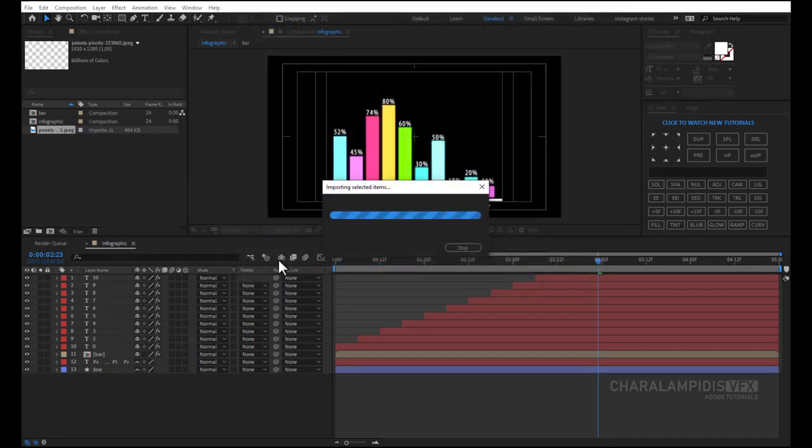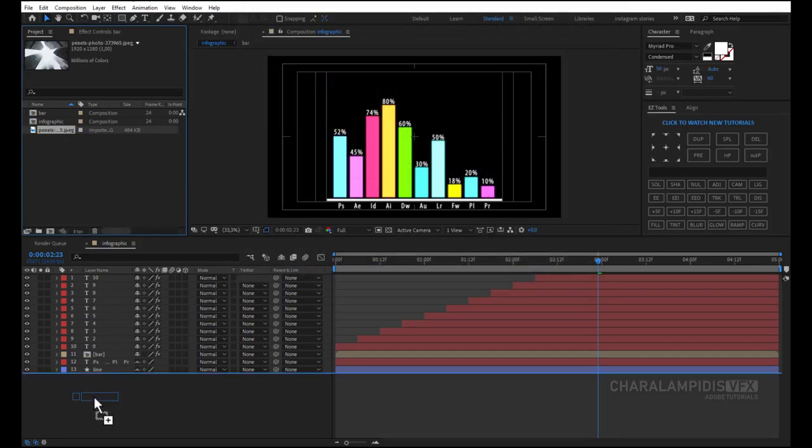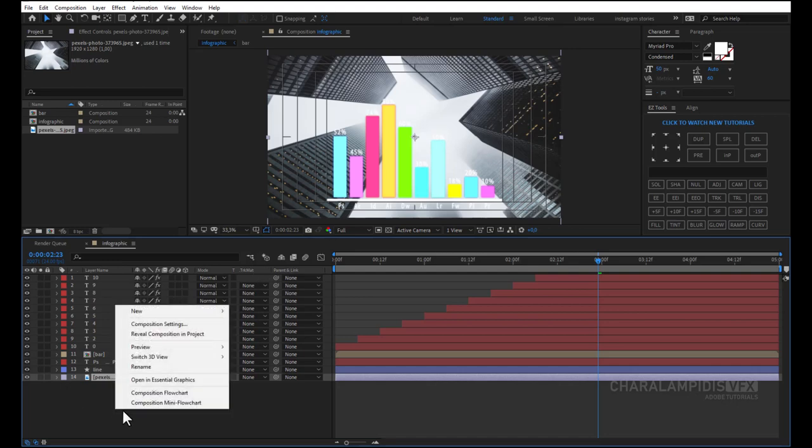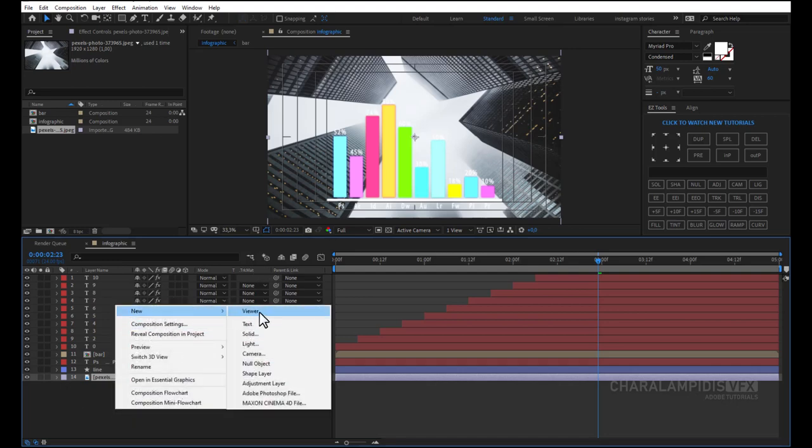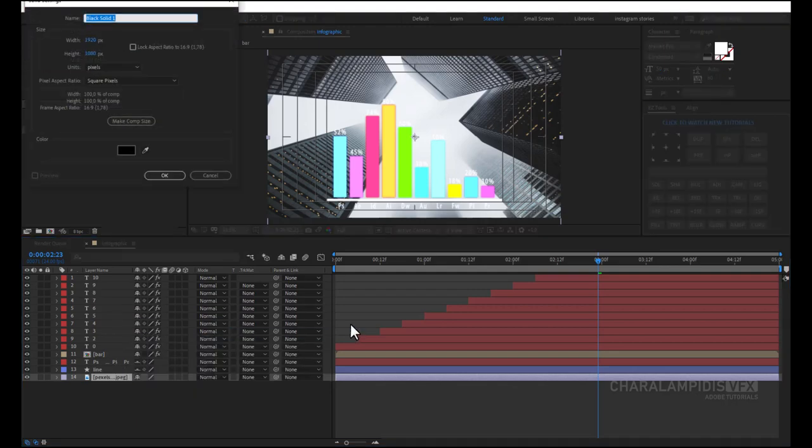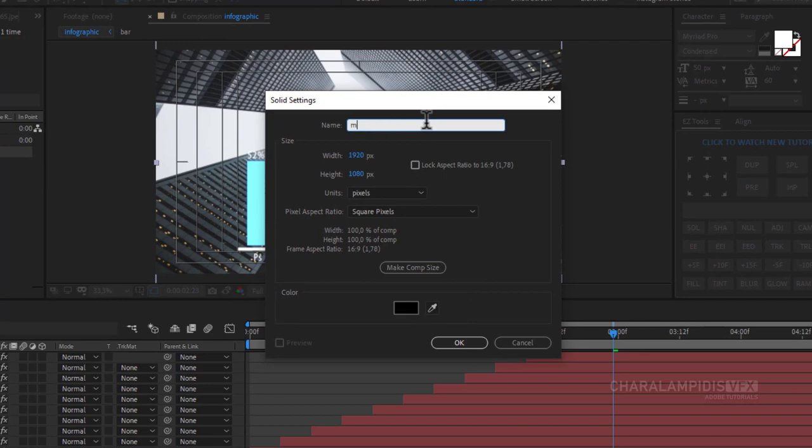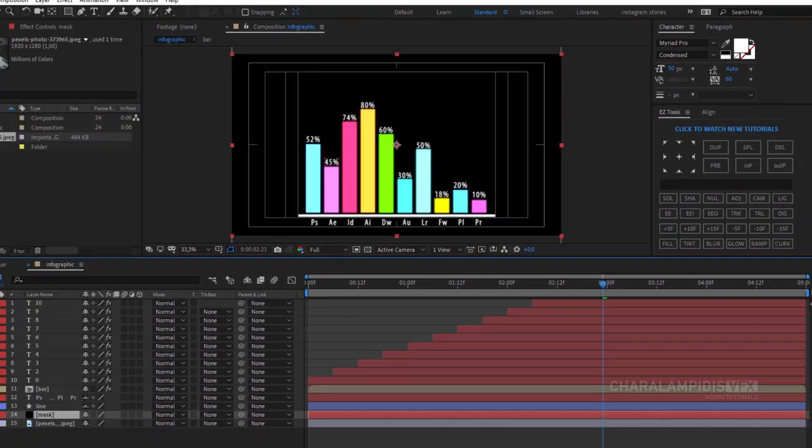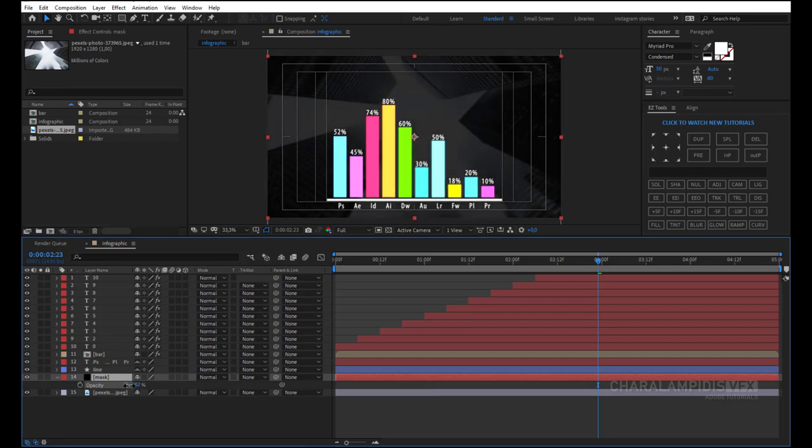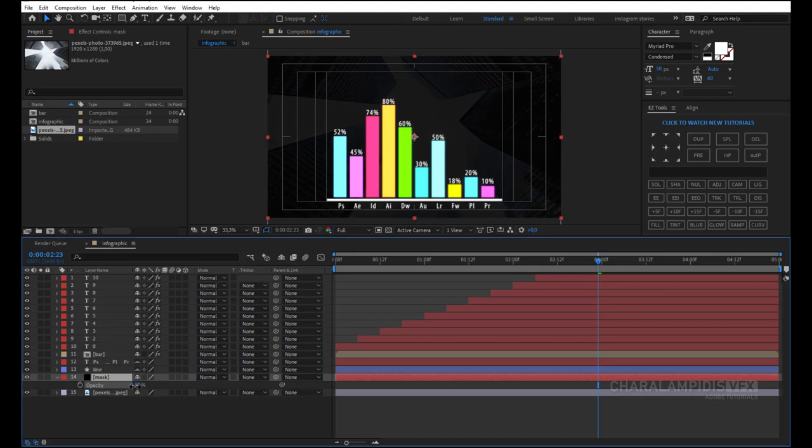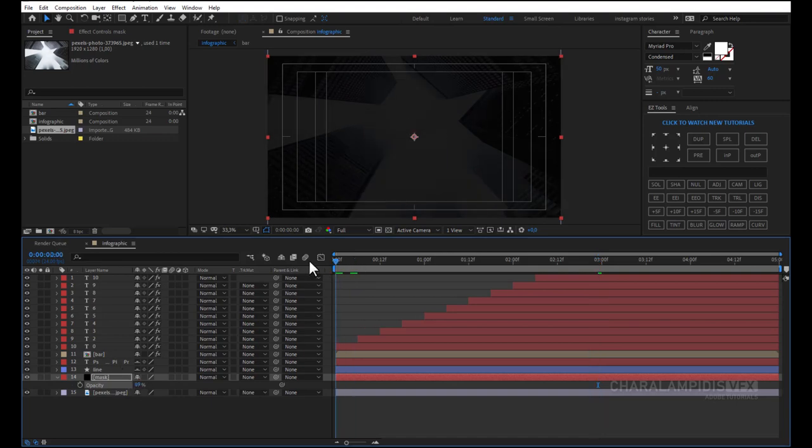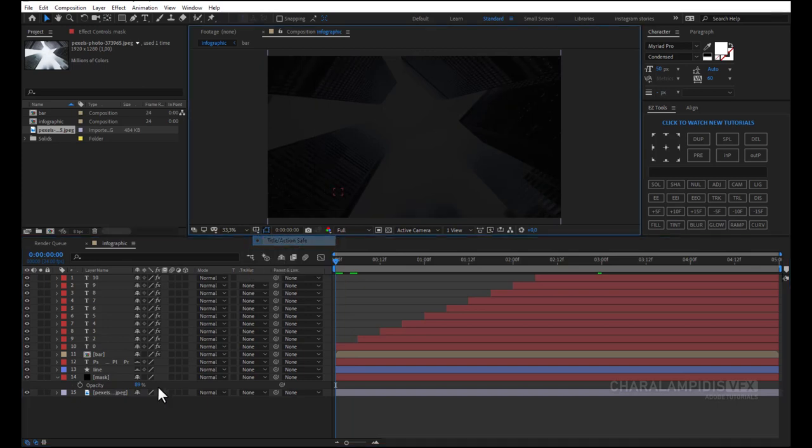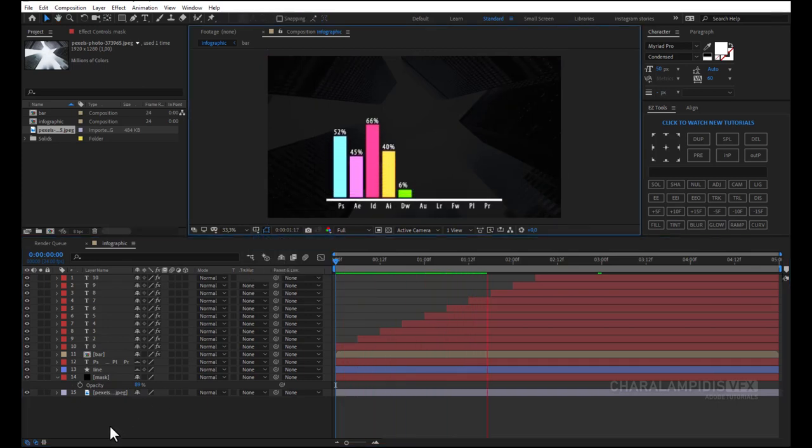We select it and we put it down in the composition. We right-click it, we make a new solid. We put a name. Press T to open the opacity and we adjust it. We are ready. Press the space to make a RAM preview.